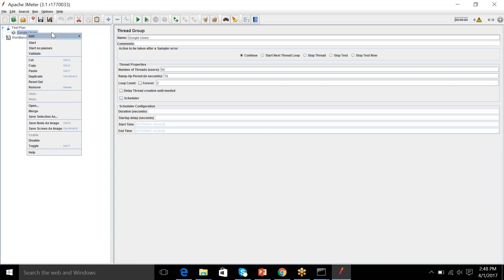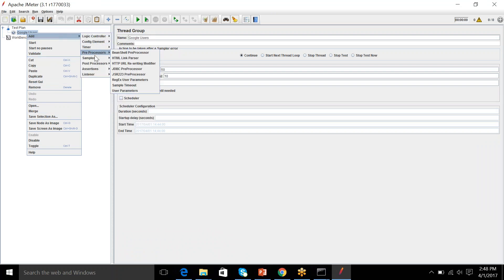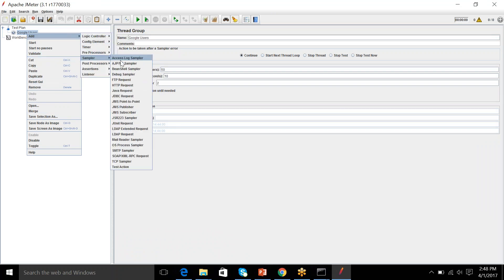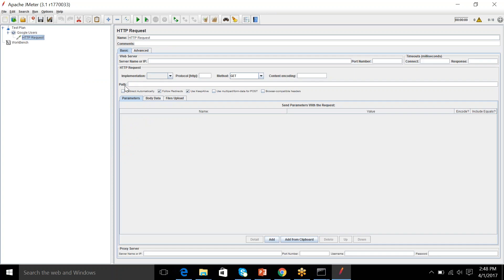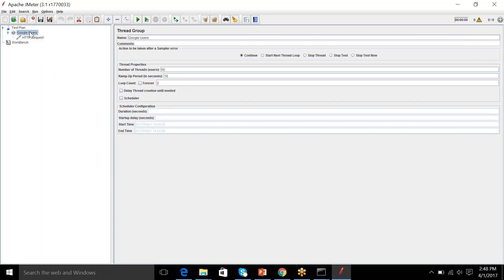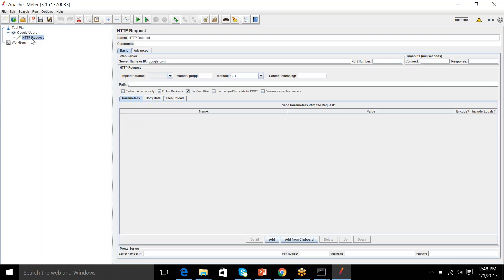You can right click, add samplers and HTTP request. So, your server name is google.com. Since we are hitting the homepage only, so we don't need to put any path here. Right? So, re-iterating again. We have generated the load and we have specified where this load will be hitting. This 50 users will be hitting the Google server's homepage. And method is get because we want to retrieve the page.